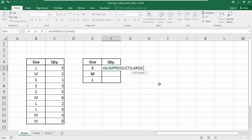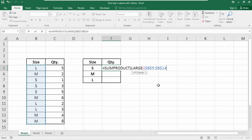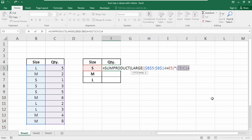To include the conditions, open another set of parentheses. We're searching for the size located in B5 to B14 — press F4 to lock the range — equals the lookup value cell. Close the parentheses, insert an asterisk, open parentheses again. Select the quantity data range C5 to C14, press F4 to lock it, and close the parentheses. Insert a comma.